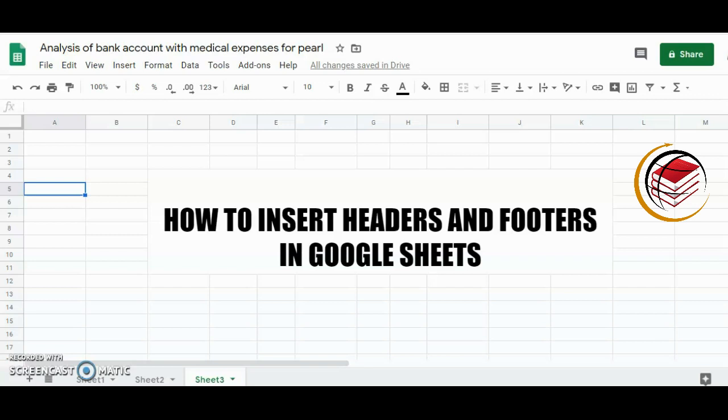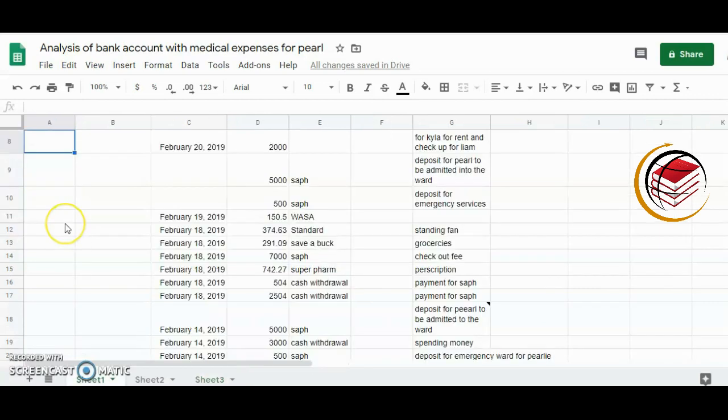Here's my simple worksheet. Inserting headers and footers in your Google Sheets is not available in the editing option, but it is available in the print mode option.